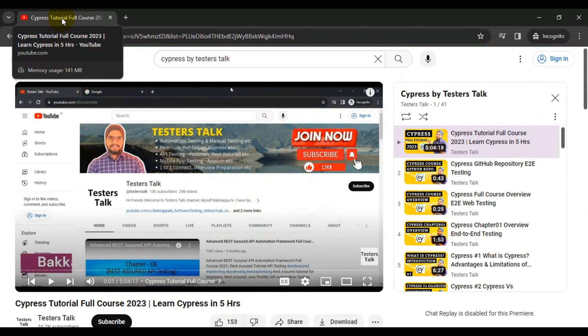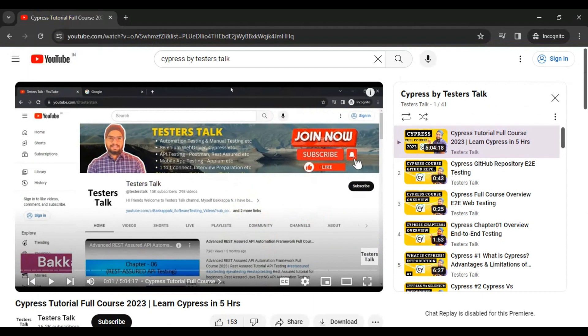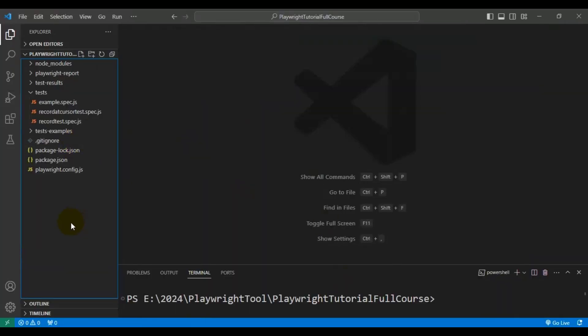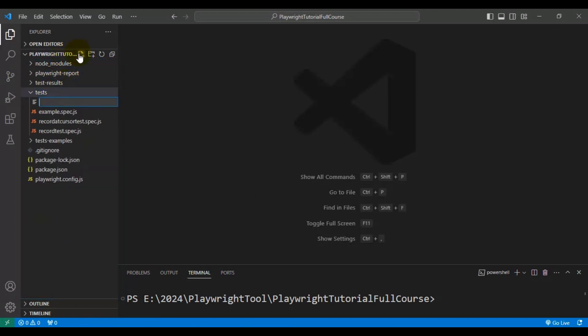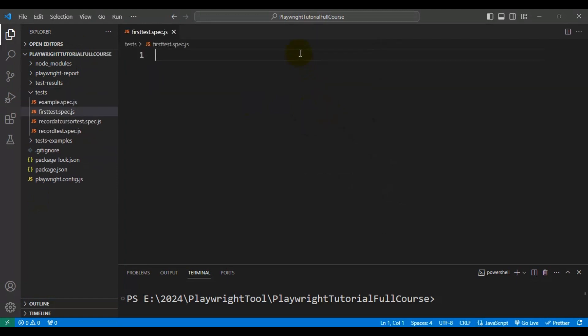Now let's navigate to VS Code. Here let's quickly create one JS file. Under the tests folder I'm adding one spec file: first_test.spec.js.